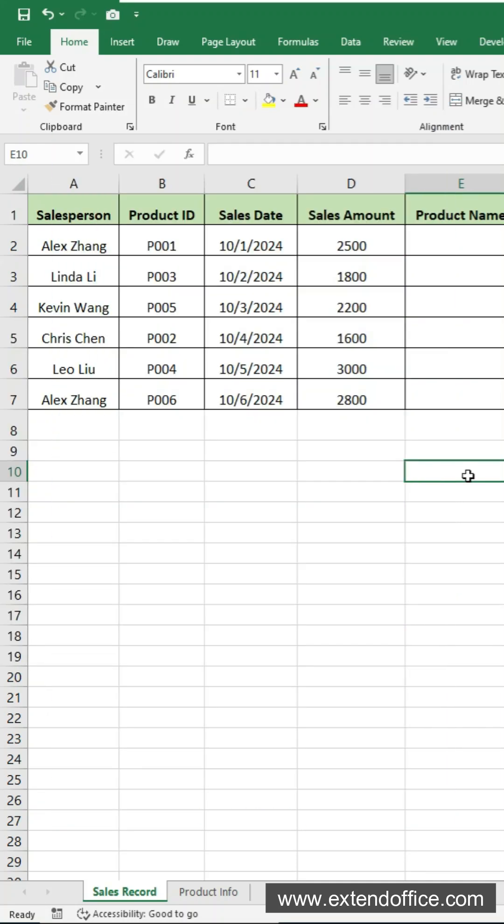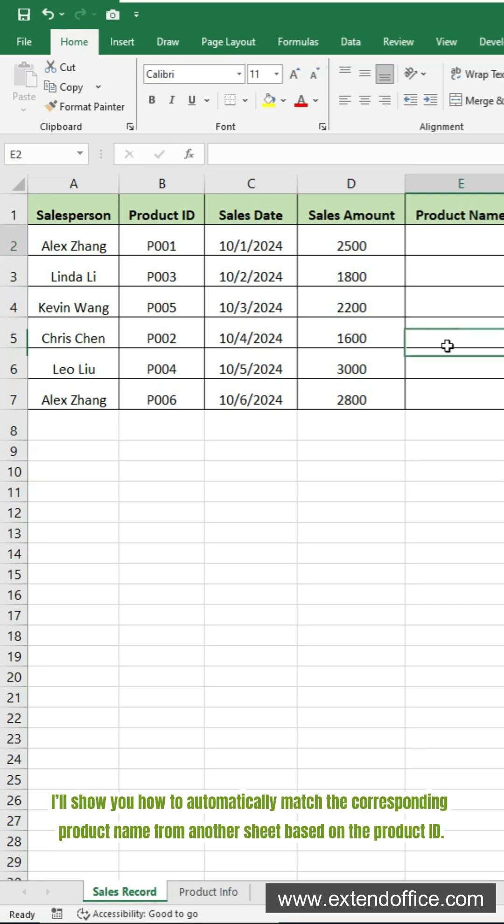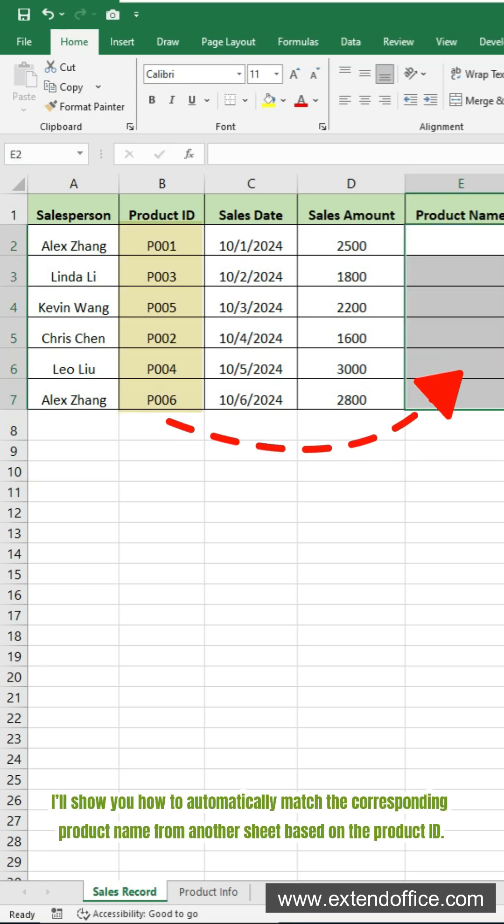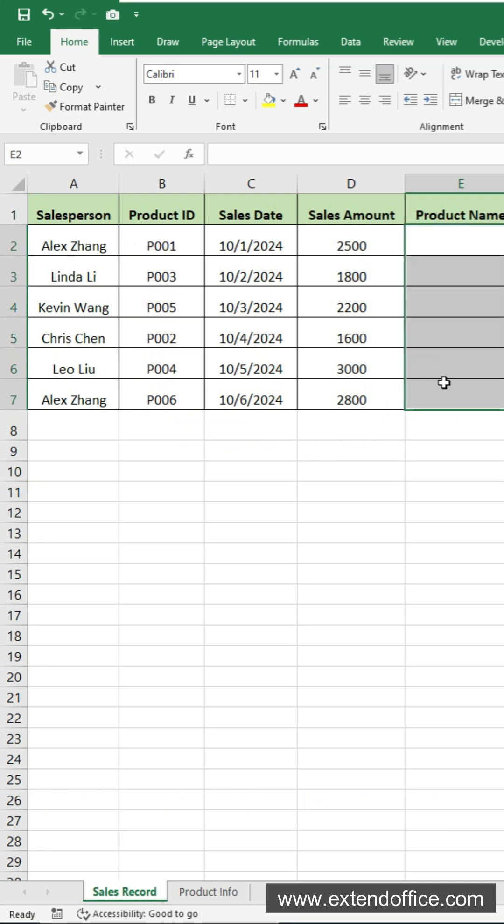In this example, I'll show you how to automatically match the corresponding product name from another sheet based on the product ID.